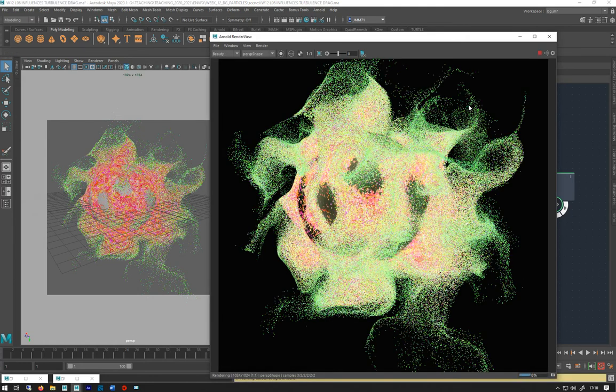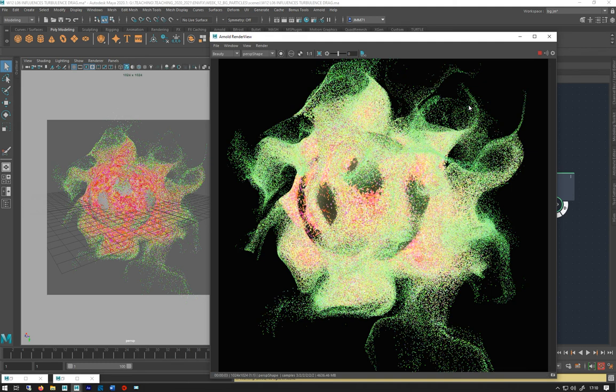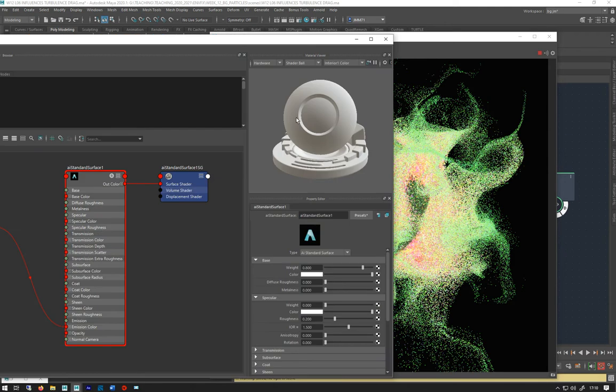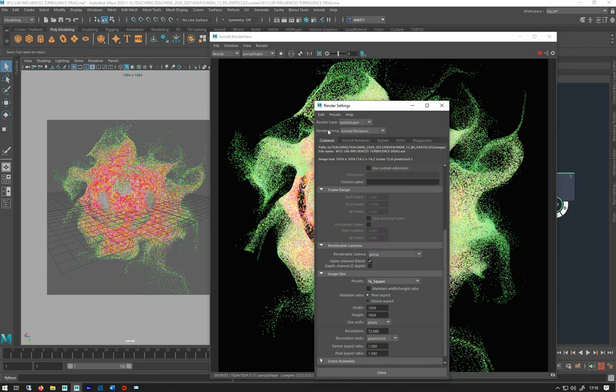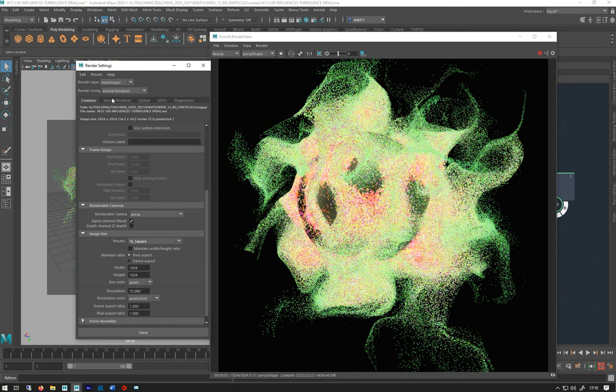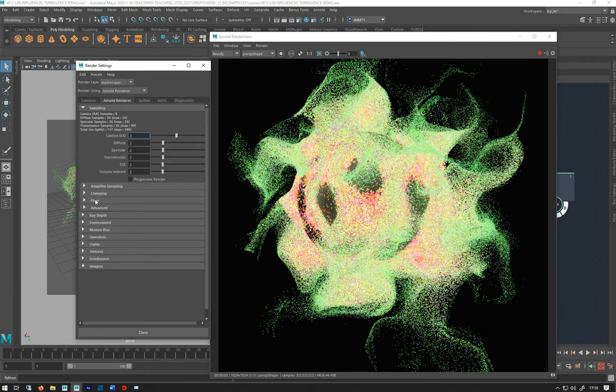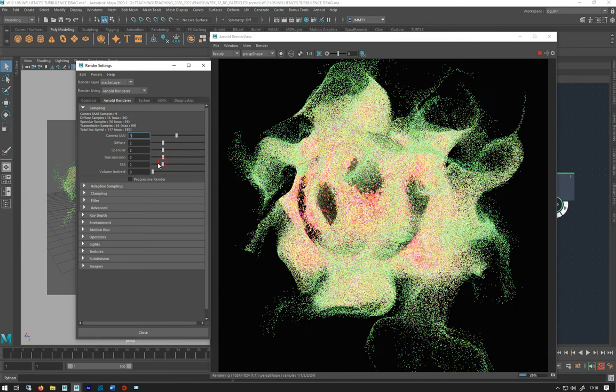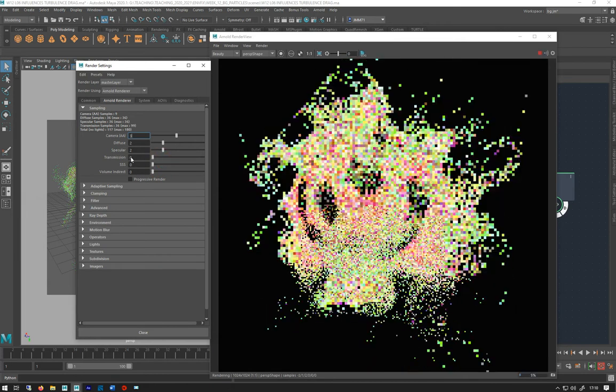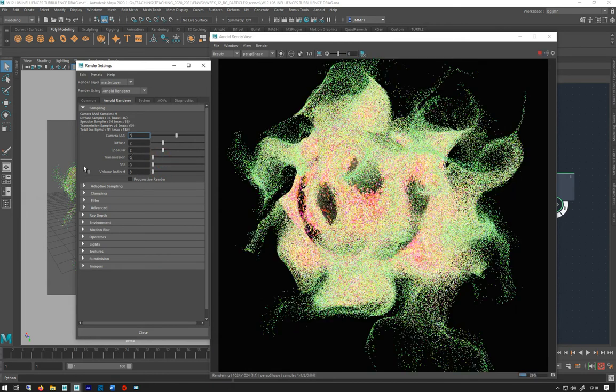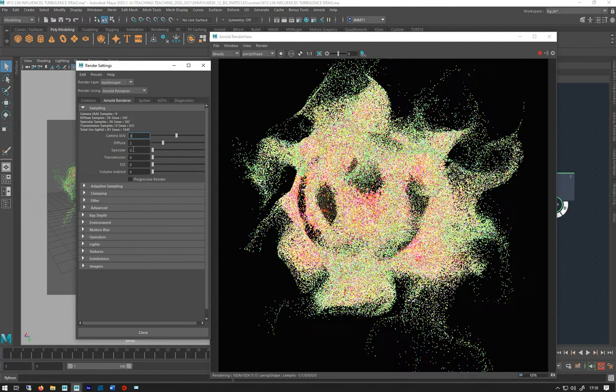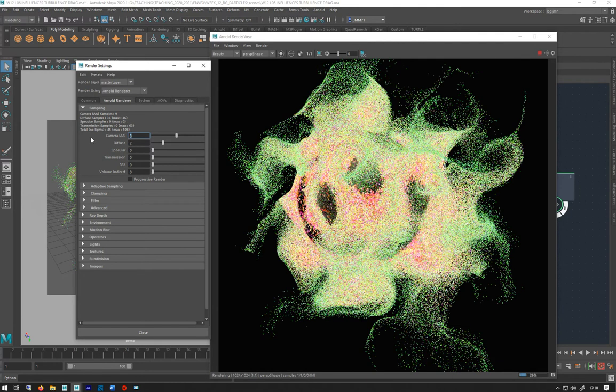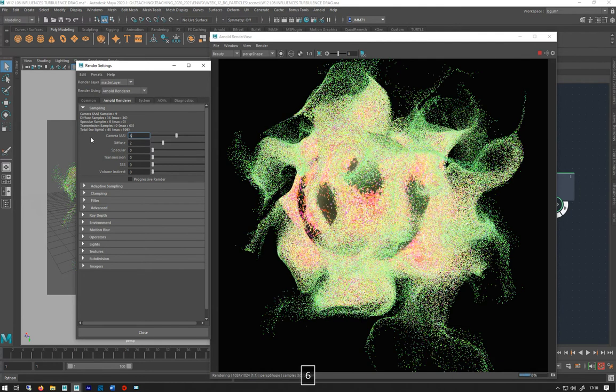There we go, there we have it. As you can see, renders really quickly which is good. I might need to crank up some of my settings. I don't need any of these—I'm not doing any subsurface, I'm not doing any transmission, specular's gone. So I'm just going to crank this up to six.